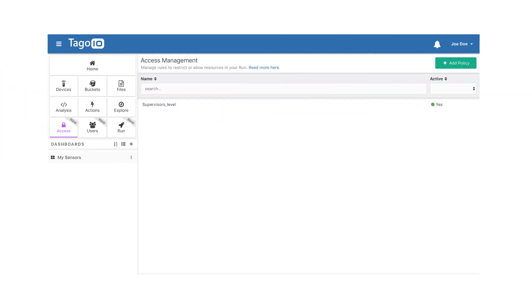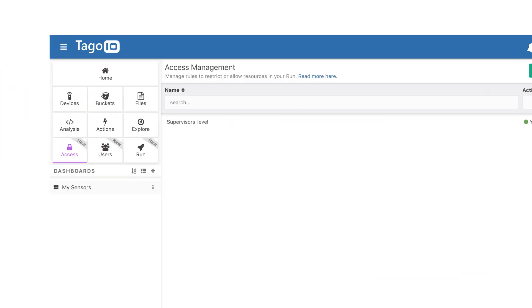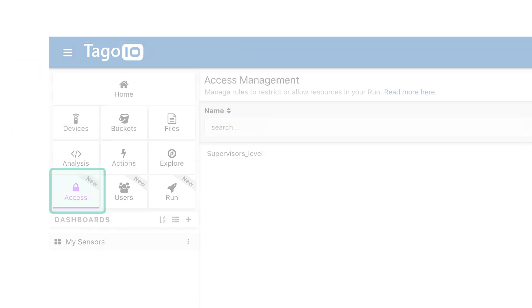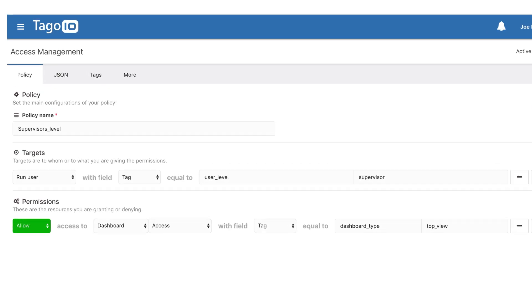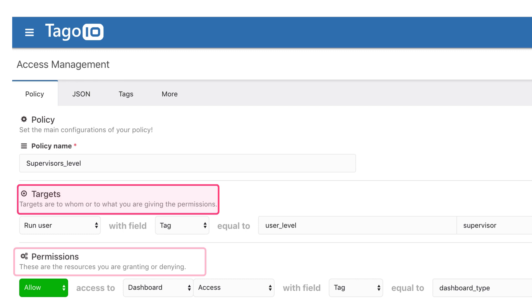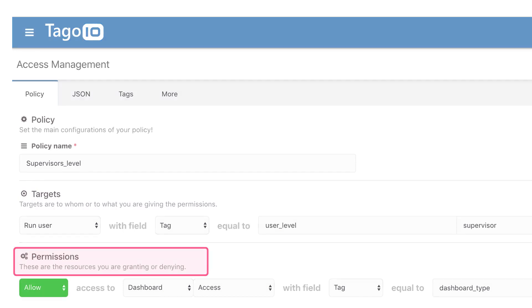With access management, you can quickly create policies to define any type of access for users and devices, then streamline the way you grant access to users for specific dashboards.